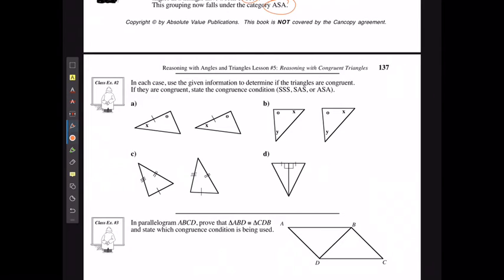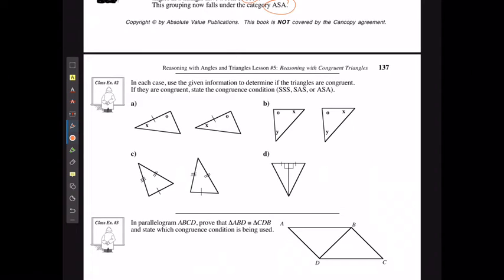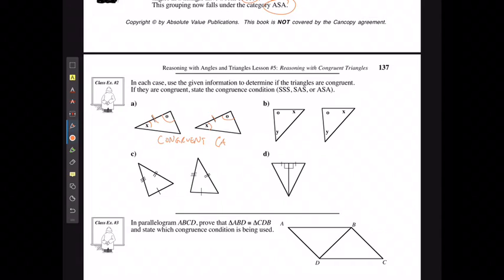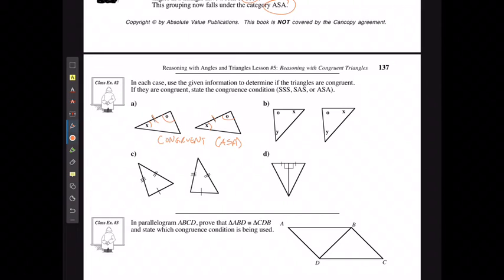Now let's put this into practice. In each case, use the information given to determine if the triangles are congruent or not. In the first example, I have angle X equal to angle X, two matching side lengths, and angle O equal to angle O — they are congruent by the Angle-Side-Angle rule.